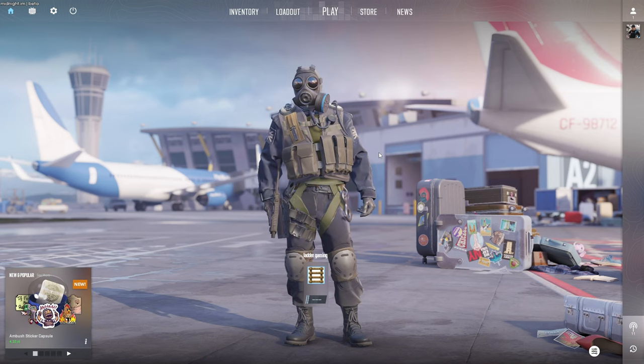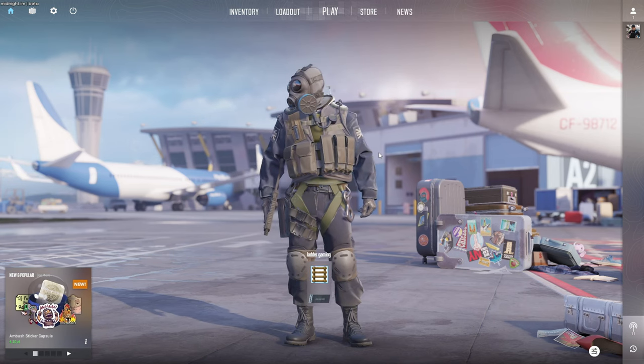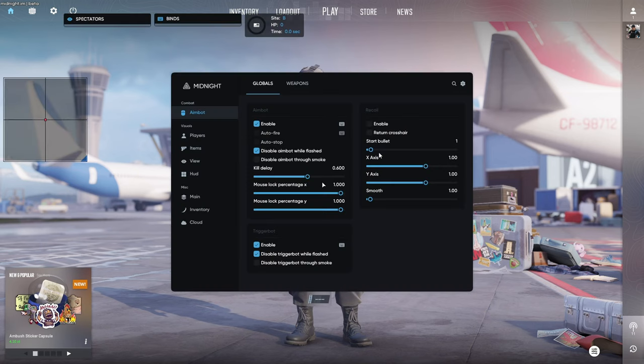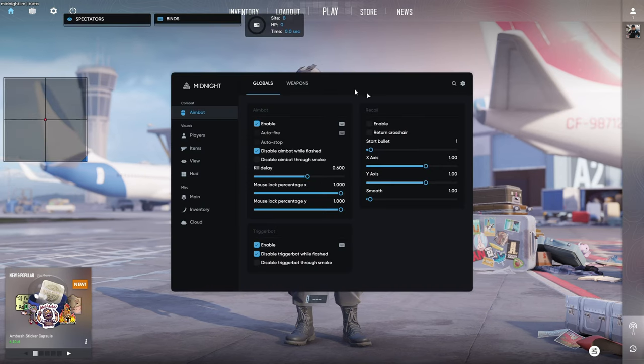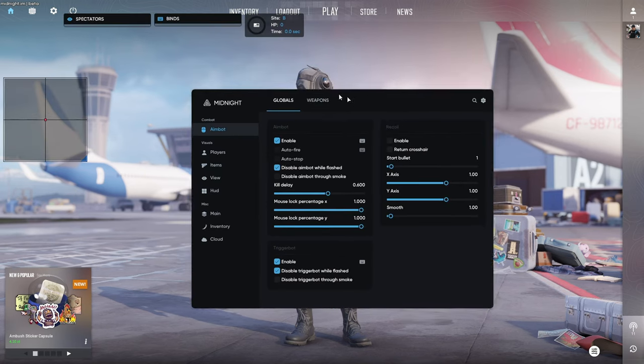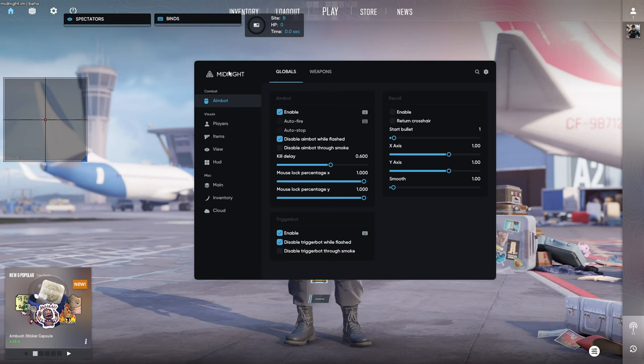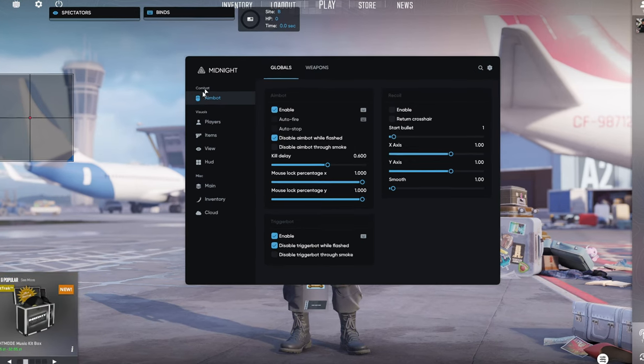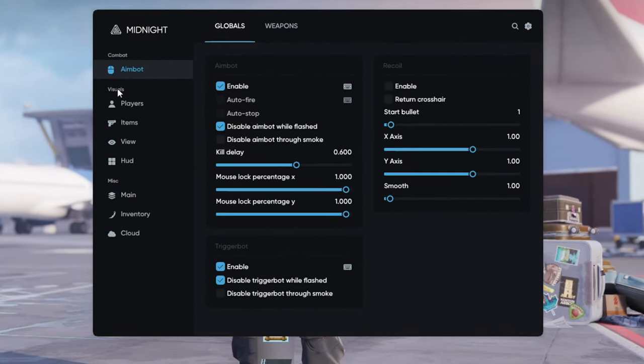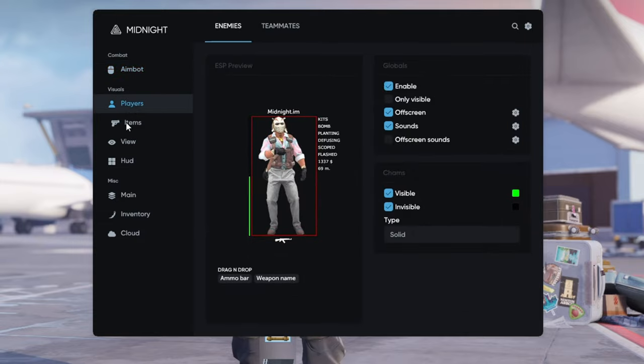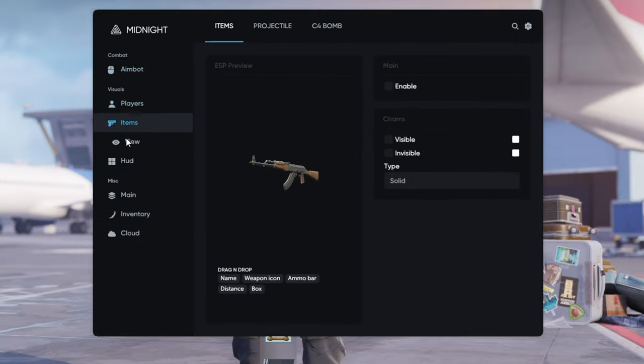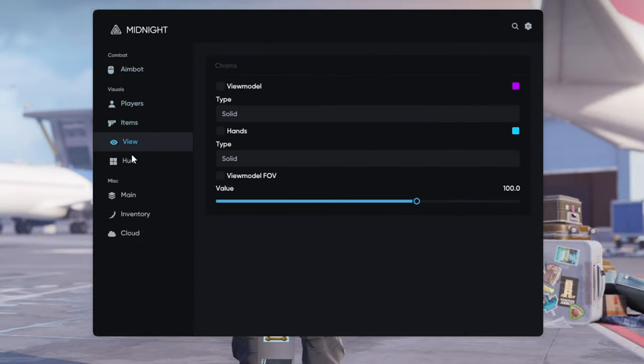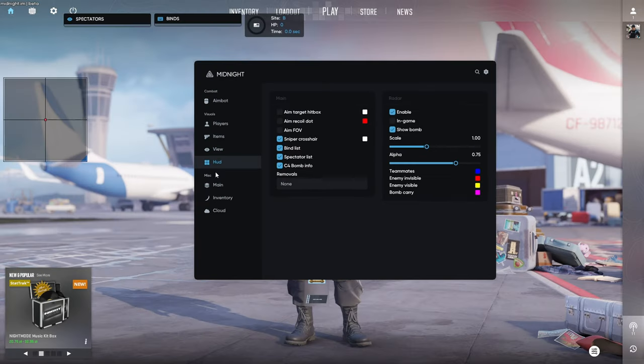Alright, now your cheat should be injected. Click insert and you should see this. Here we can configure our cheat. As we can see we've got aimbot, we've got visuals for players, items, we can also change our view and pad and here are the misc options.